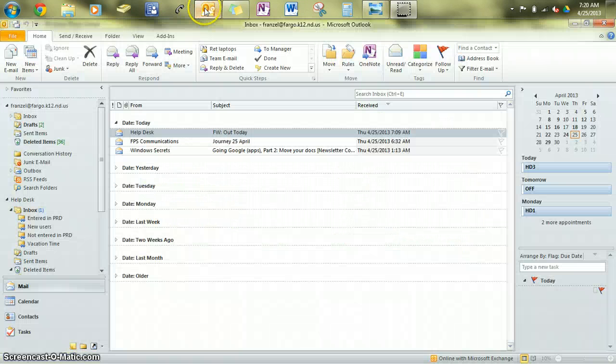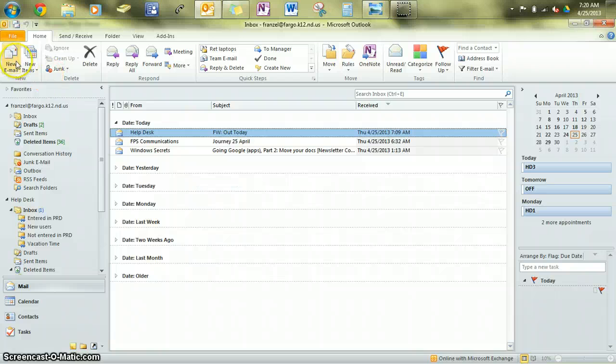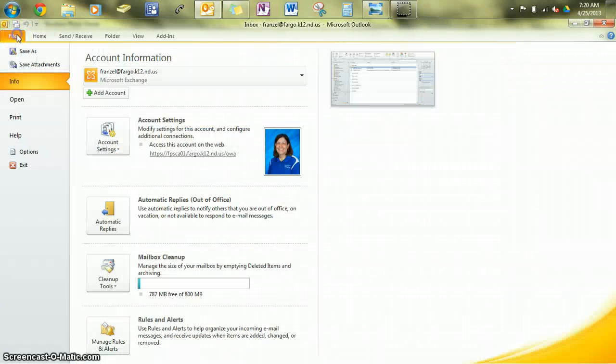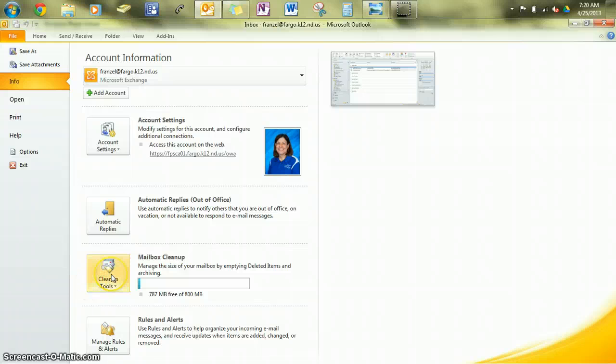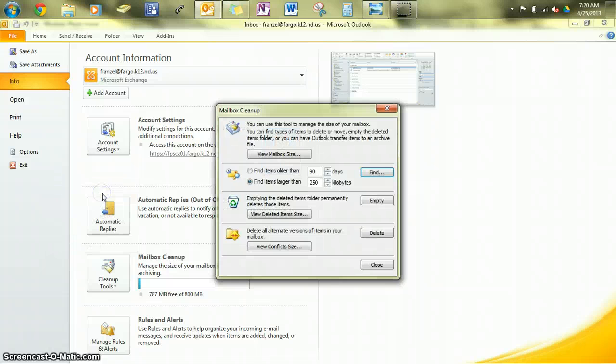The next thing to try is to open your email and go to the File tab. Down here you will see Cleanup Tools, Mailbox Cleanup. Click on that.